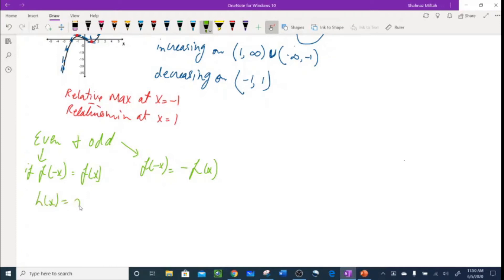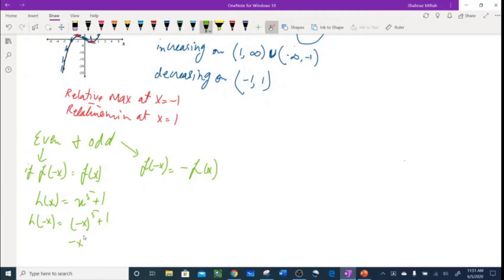Let's do an example: h(x) = x⁵ + 1. Find if this is even, odd, or neither. I'll check even first — plug in negative x: h(-x) = (-x)⁵ + 1 = -x⁵ + 1. That gives me a negative x⁵, which is not the same as the original. So this is not even.